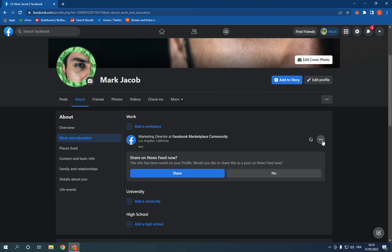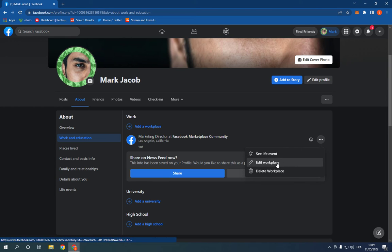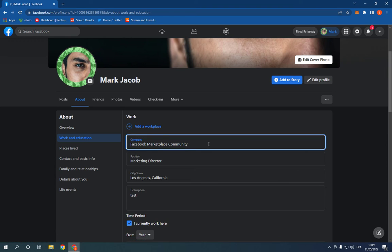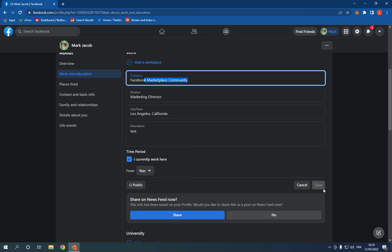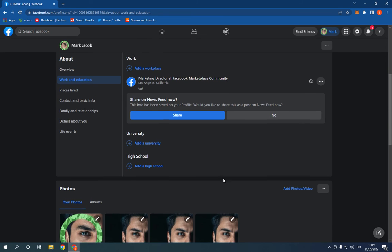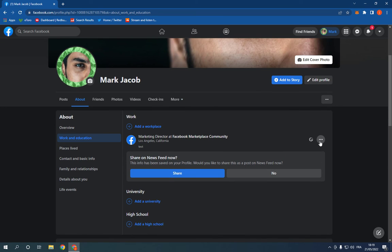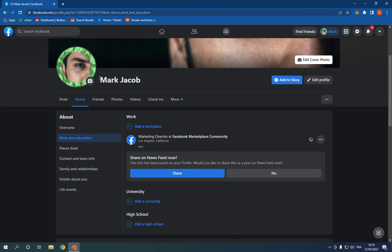And click Edit Workplace, and you will be able to edit it or change it. If this video was helpful, don't forget to like and subscribe. Thank you for watching, see you later.